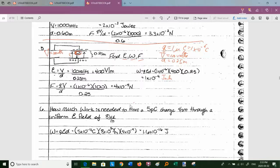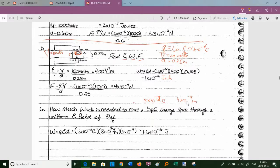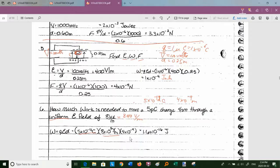Example 6: how much work to move a 5 picocoulomb charge (5×10⁻¹² C) through 4 nanometers (4×10⁻⁹ m) in a uniform electric field of 8 kV/m (8×10³ V/m)? Note: pico = 10⁻¹², nano = 10⁻⁹. W = qEd = (5×10⁻¹²) × (8×10³) × (4×10⁻⁹) = 1.6×10⁻¹⁶ joules.